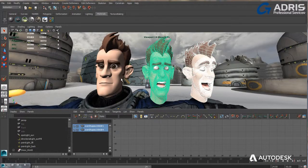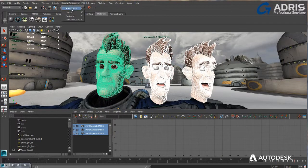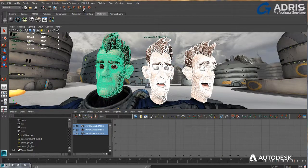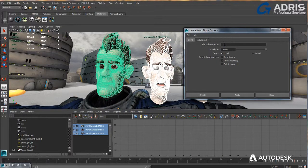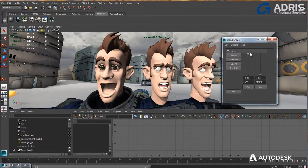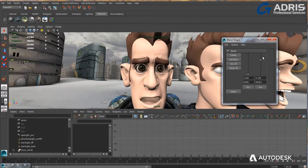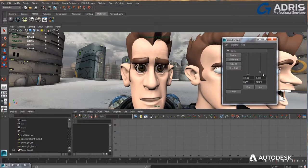Maya.LT offers a suite of powerful deformers for shape animation and object manipulation. Creating morph targets for facial animation is fast and intuitive using simple sliders in the Blend Shape Editor.